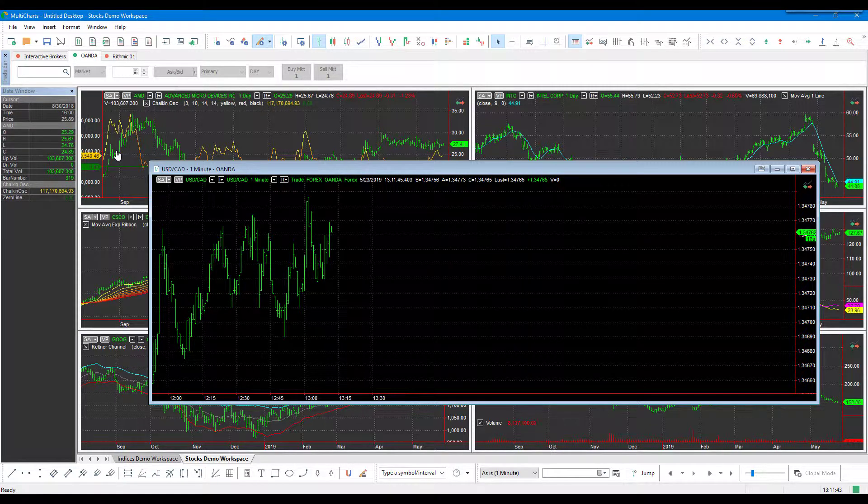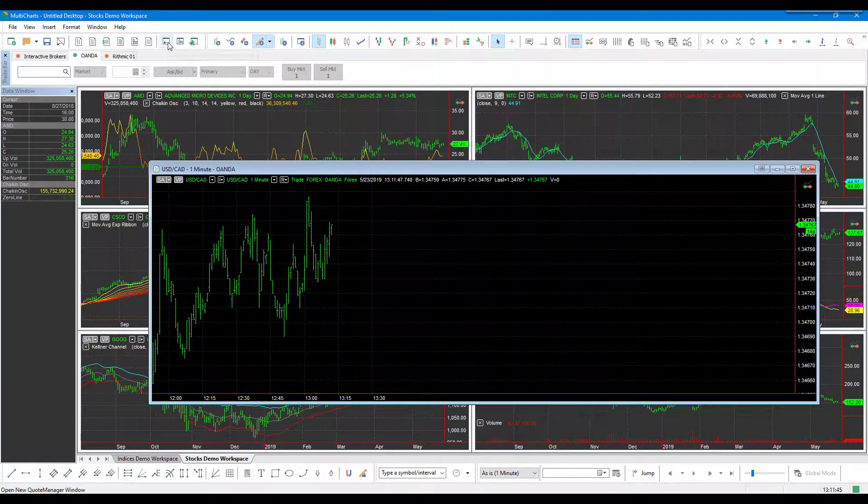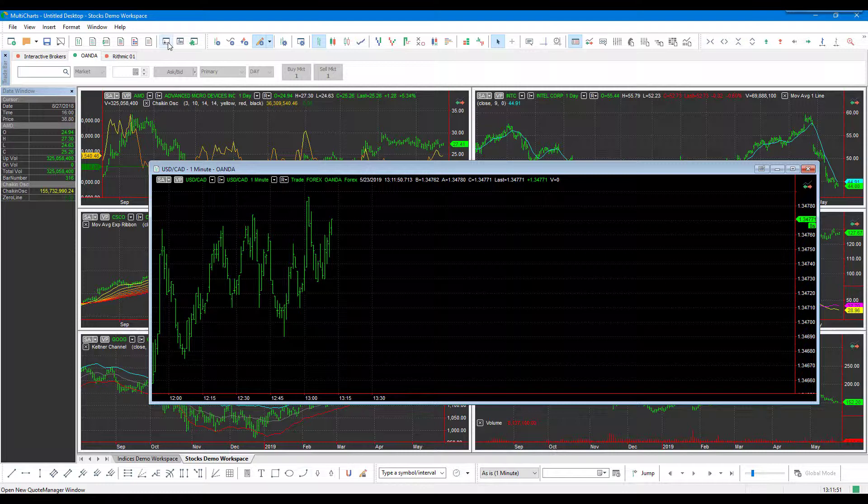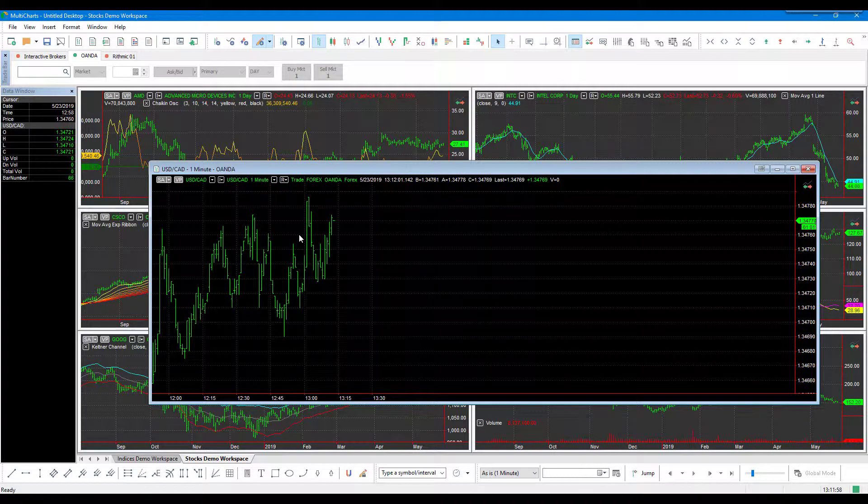So again, real simple. You just need to go through that Quote Manager window each time you want to add a new Forex trading instrument. If you have a ton on your mind, feel free to get those all out of the way initially, add them, connect them, and then you can pull up either your dome or your chart for the specific instrument you had in mind.